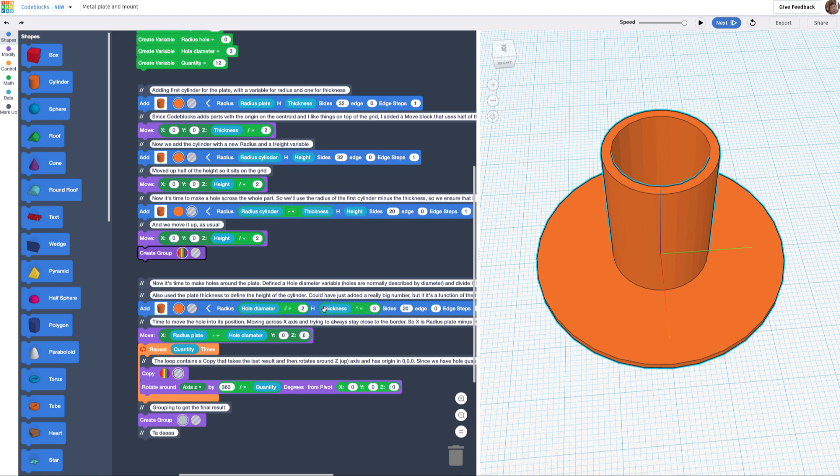For the height, I also added a variable which is thickness times 3. The reason I did this is that, depending on the thickness you have, you may also want to increase the height of the cylinder that's going to be cutting that.